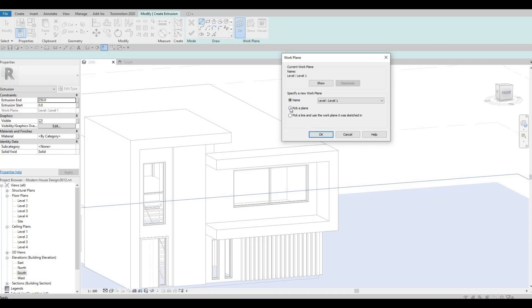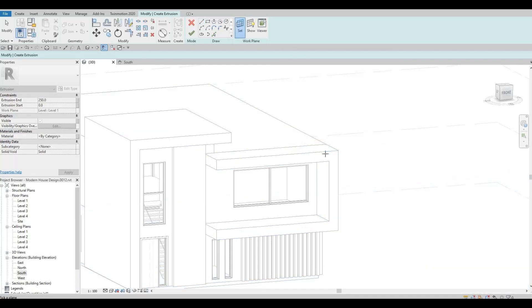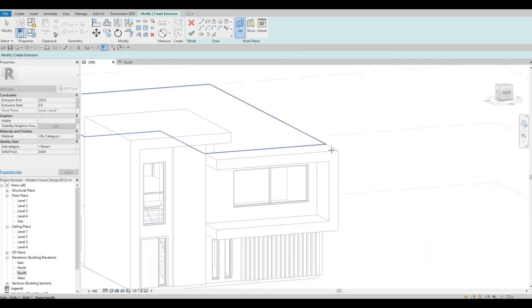So you will need to pick a plane again, okay, and then click this plane or whatever plane you want to.